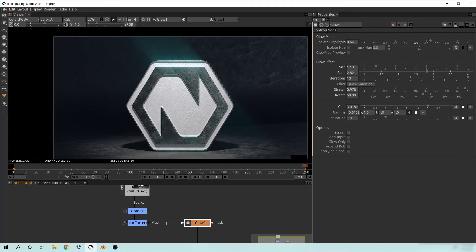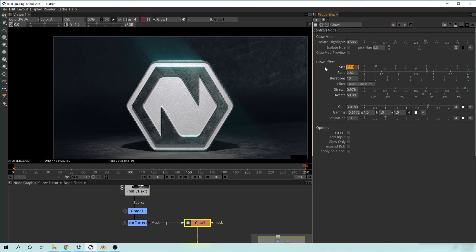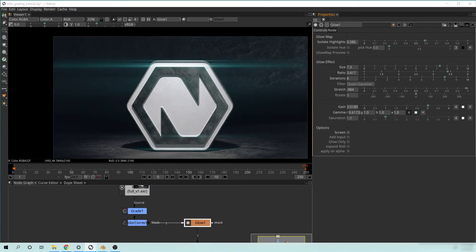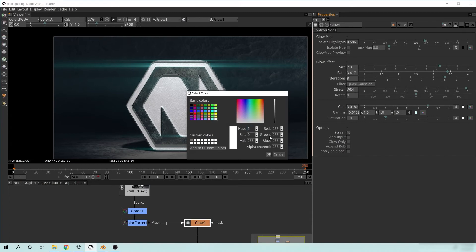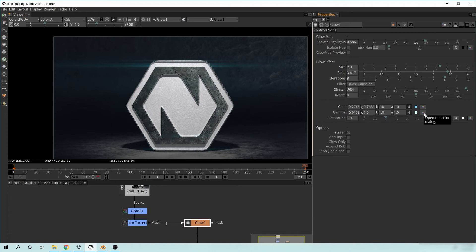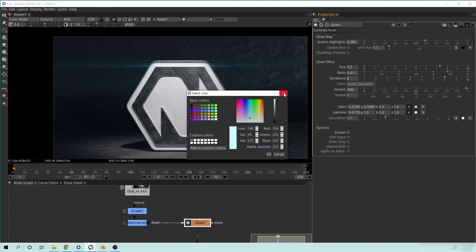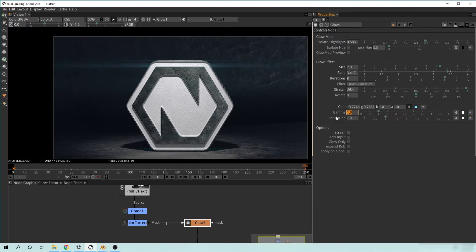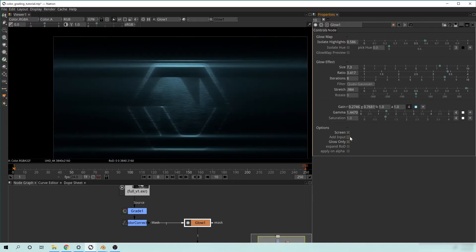In my final version, the highlight value was 0.586. The size was 7.3. The ratio was 3.417. Iterations was 8. Stretch was 0.984, and I didn't add a rotation. For the gain, I used a color value of 195, 1, 1, 1, 2, 2, 5, 5. For the gamma, I had a value of 1.4470. I made this Glow Only, and there's a reason for that — you could just have this as your final, but I'm going to do a couple more things.